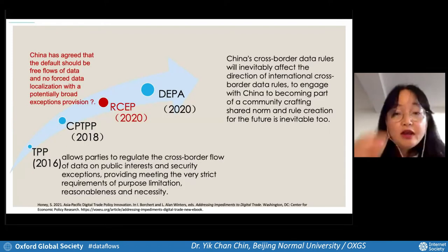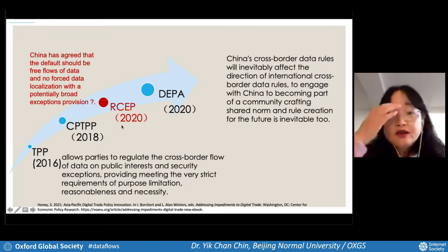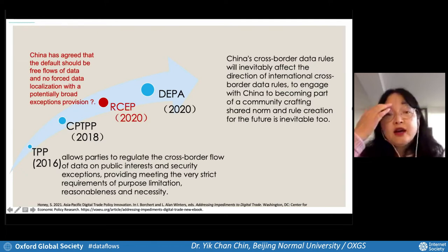Looking at the security requirements, this formulation is quite detailed in its reference to national security exceptions in many FTAs — China's data export and security assessment measures have a similarity with those provisions. They also put legality, legitimacy, and necessity as tests in the restrictions, which is actually in line with the personal information protection law. When China joined the RCEP, they agreed that the norm should be free flow of data and against data localization, but they want to have broad exception provisions. I would like to say that China's cross-border rules will inevitably affect the direction of international cross-border rules, so engaging with them is quite important.